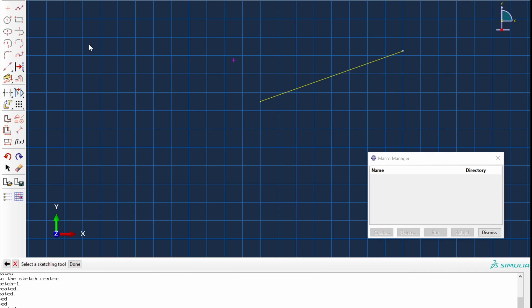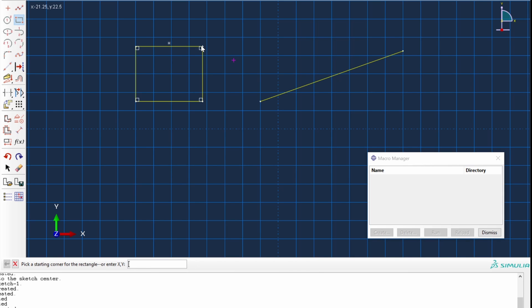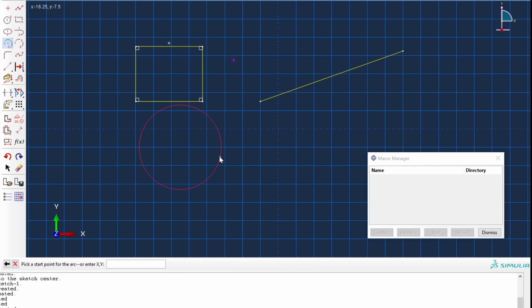And let's create something else. Let's say we create a rectangle with the first vertex here and the second one up here. Let's say we create an arc from the center and two endpoints like this. The center here and two ending points there and there.